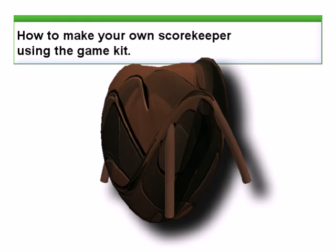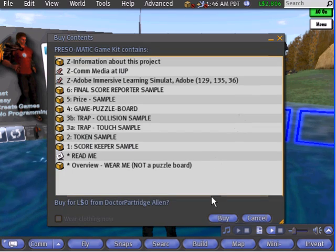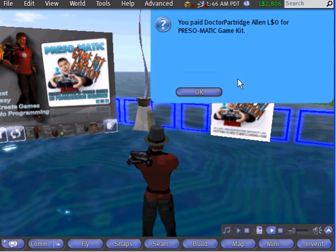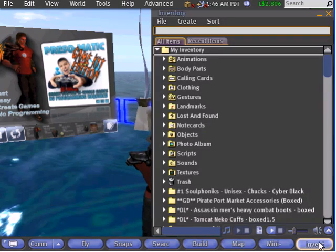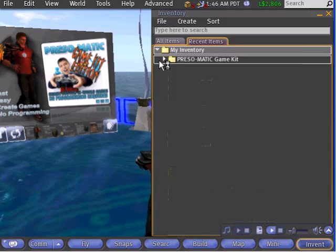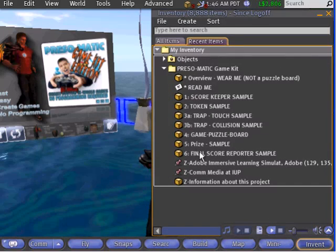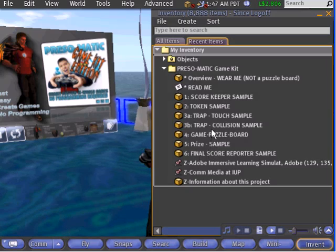You can make any virtual object into a Scorekeeper. Here's how. To begin working with the Game Kit, you'll need to pick up your own free copy. After you have one, check your inventory, Recent Items, for the folder. Open the folder and find the Scorekeeper object. It has a number 1 in front of it.